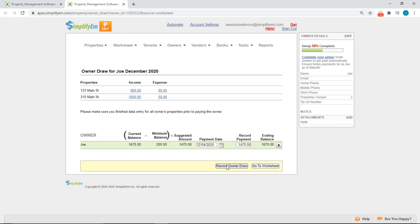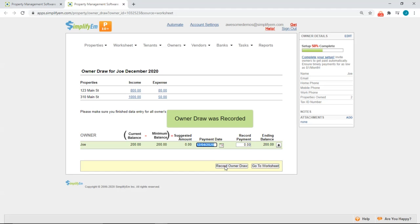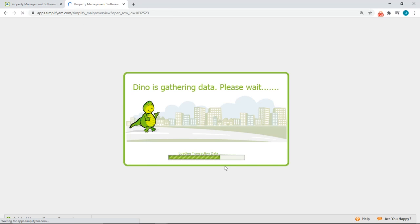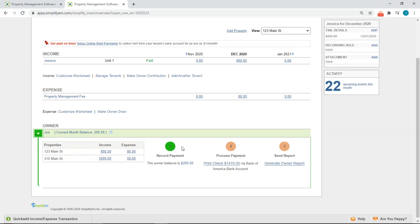And now I'll click on record owner draw. And the system will load the page back to the property worksheet. And now we can see step one has turned green because we have completed this step.